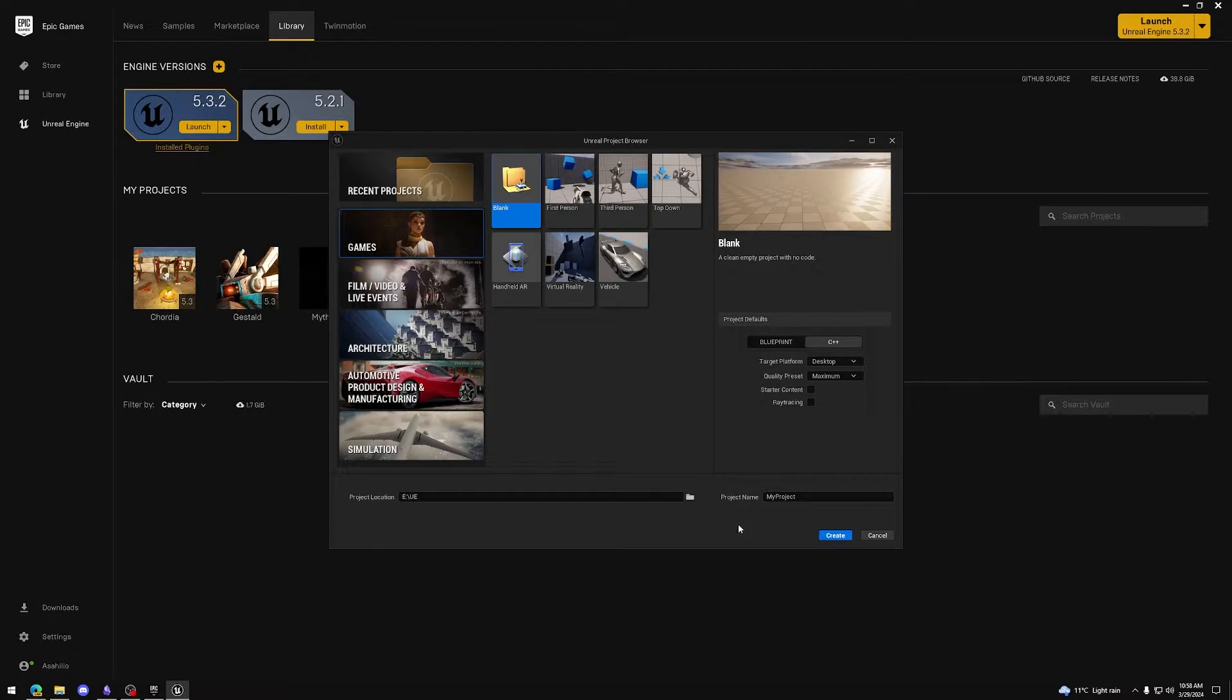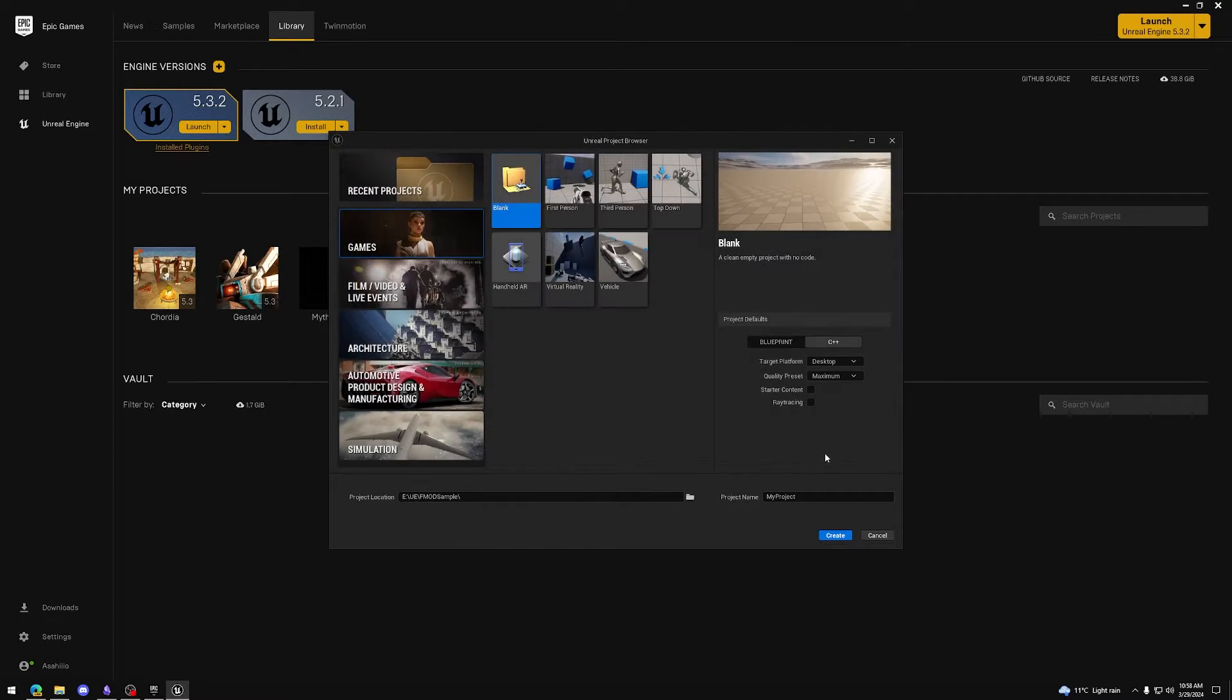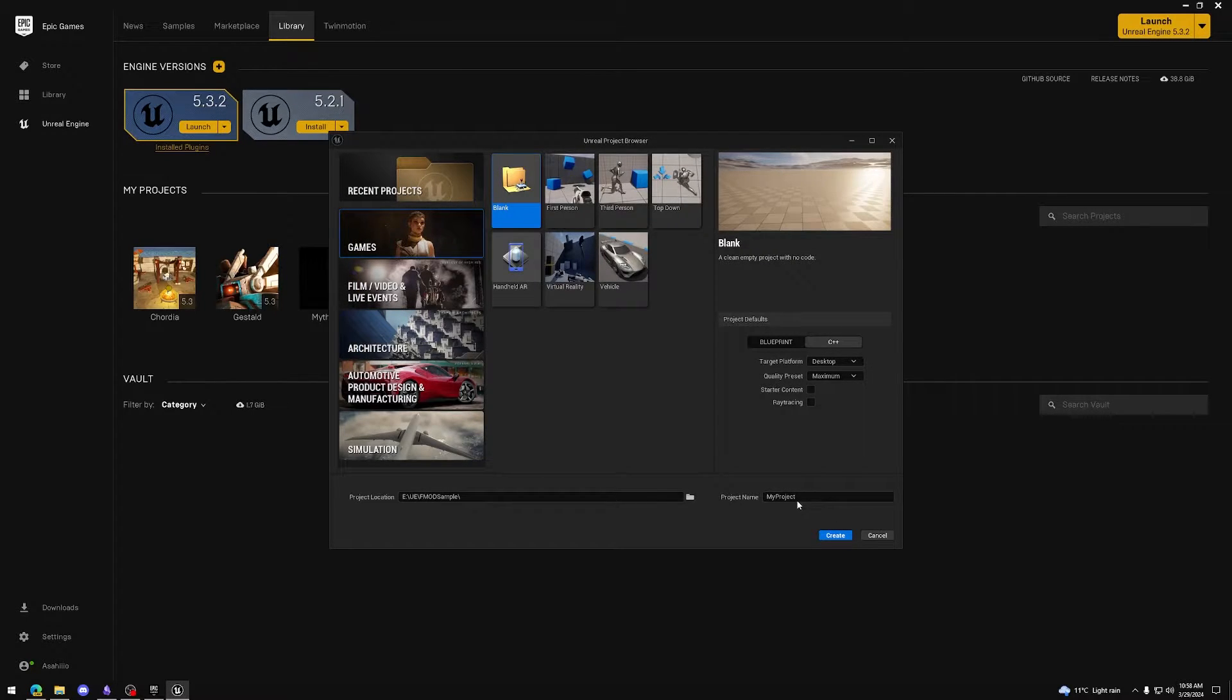Select the project folder that we have previously created. I call my project FMOD Sample UE.